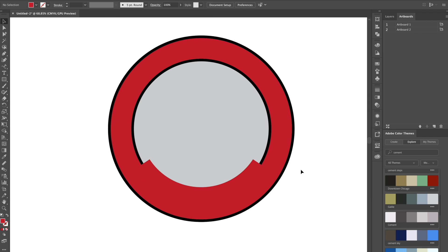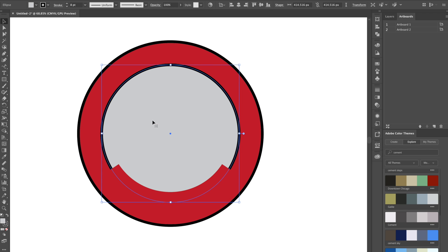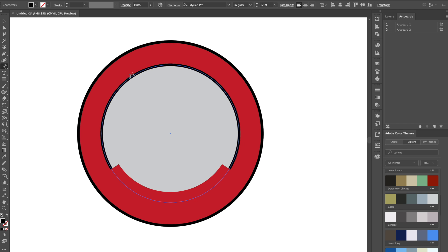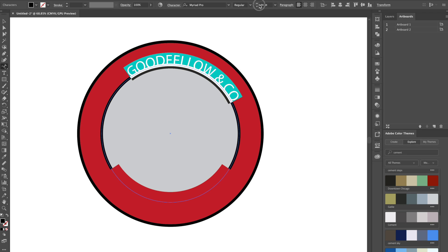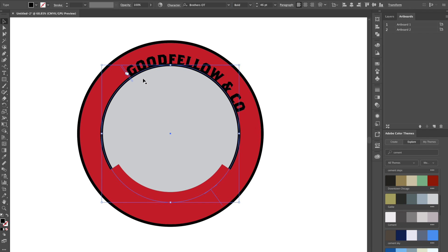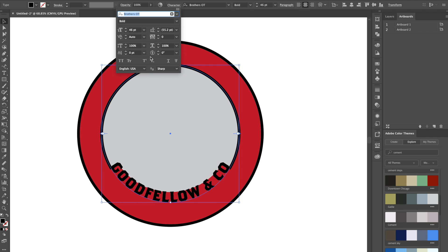For the text I'm just going to use a brand called Goodfellow & Co — just for text placement, I don't own any rights to this brand. We're going to take the center circle, copy it, and do Shift Command V again to paste it over it. We're going to go to our Type on a Path tool and type out 'Goodfellow & Co' in all caps, and it's going to look hidden at first but we'll fix that.